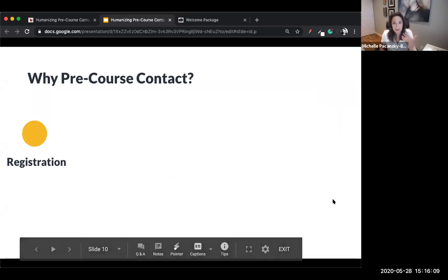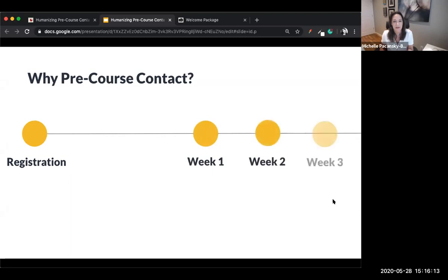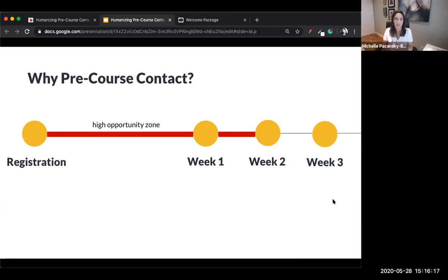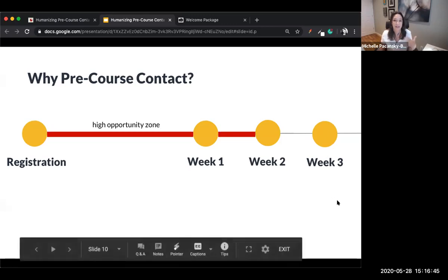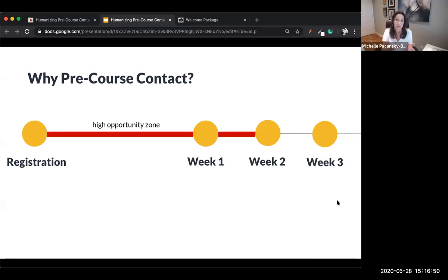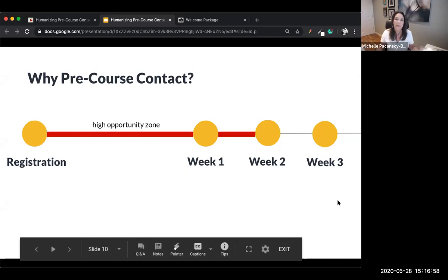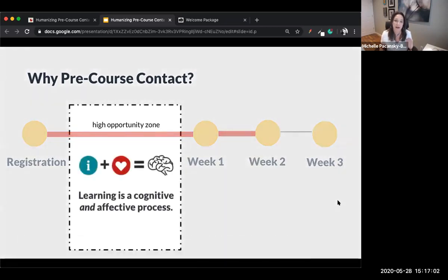When we think about teaching through the lens of a faculty member, we often start thinking about our class starting on day one — week one. But students register well before week one starts, and it's that point between registration and week one where we actually lose a lot of students who don't even show up. The practice we're sharing today fits into this high-opportunity zone between registration and week one, to welcome and encourage more students to step into your course, because learning is both a cognitive and affective process.